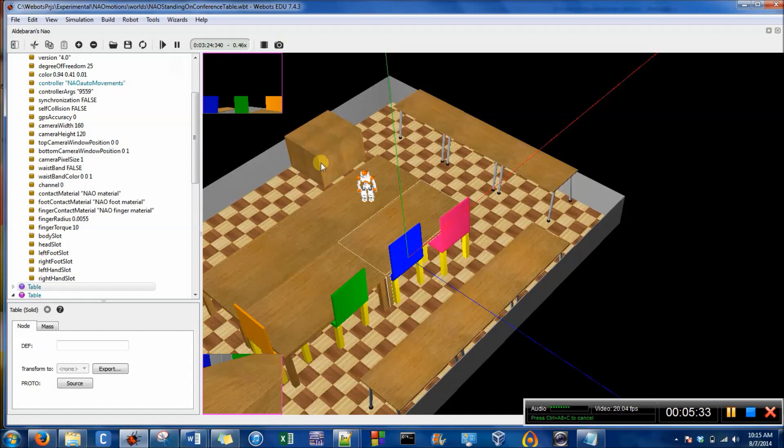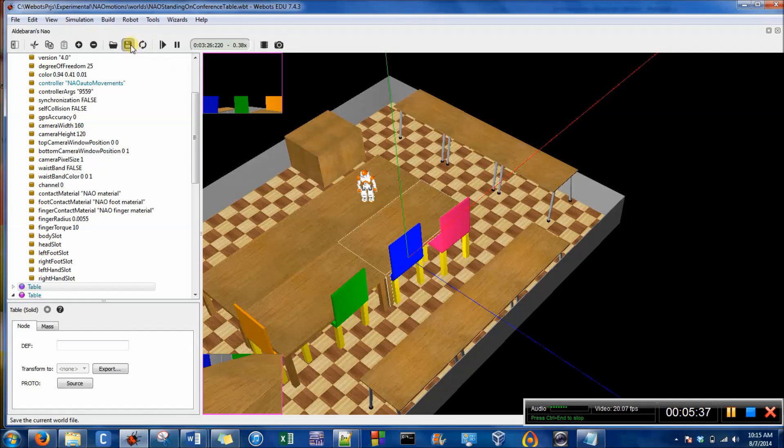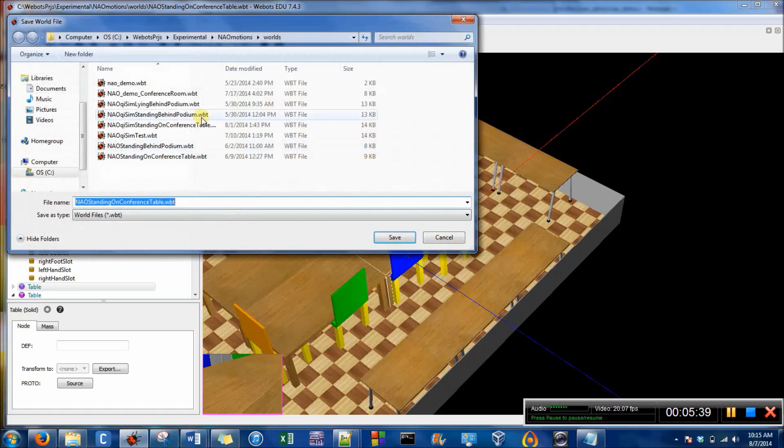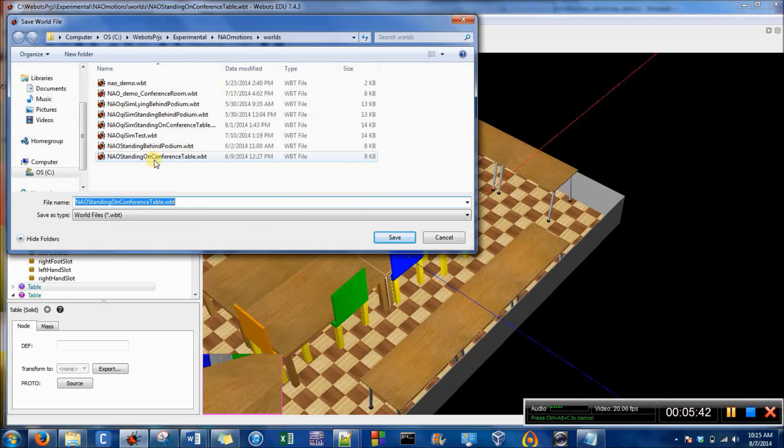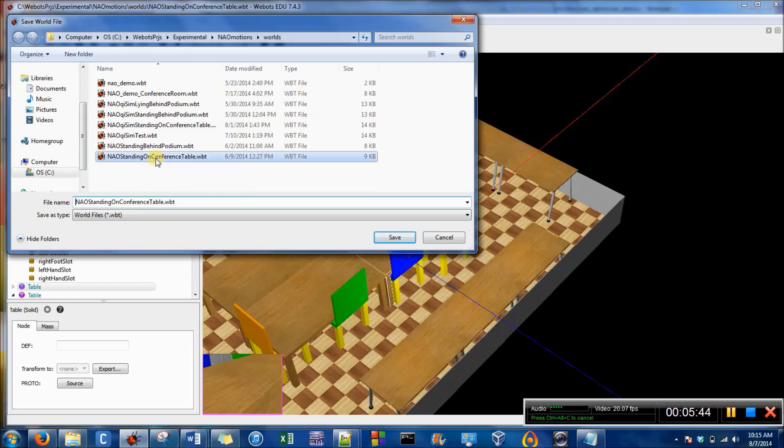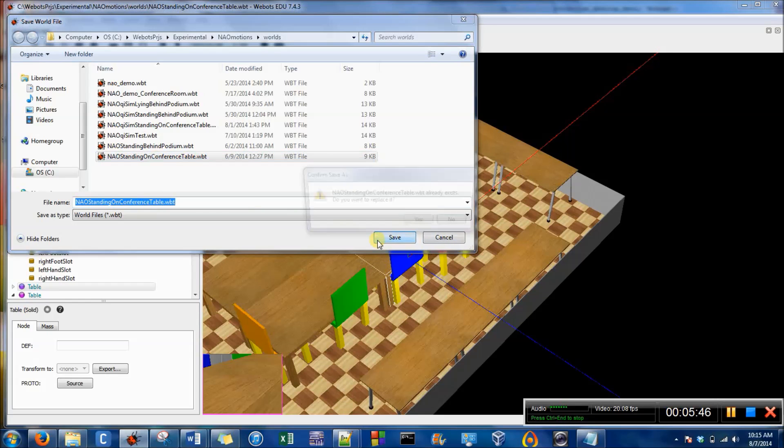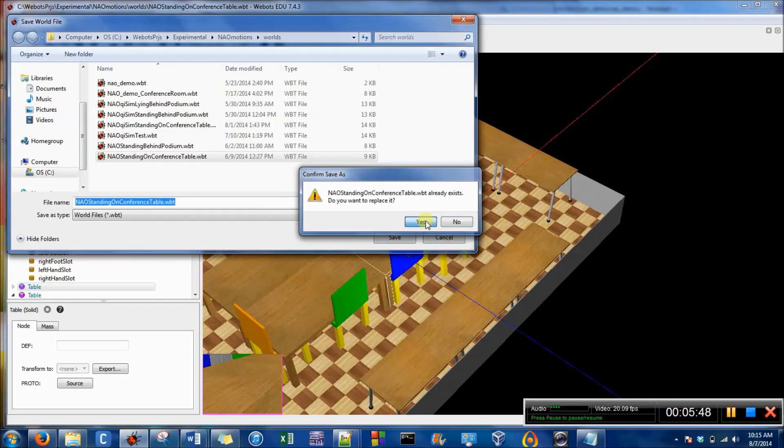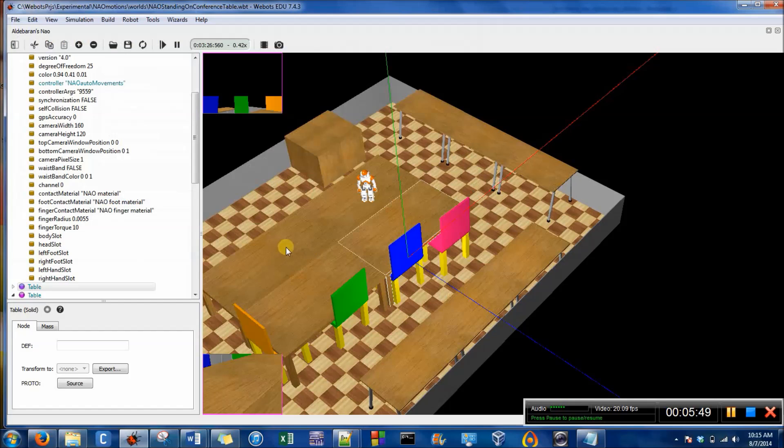So I am actually now going to save the Now in this position. So I'll press save. It's going to warn me. And I'm just going to call this Now standing on the conference table. I'm going to replace it. So there it is.